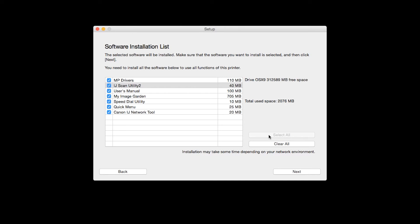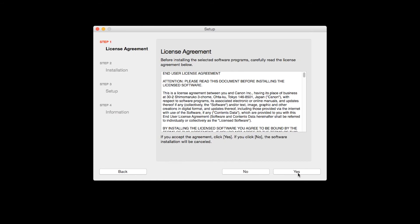Additional screens will appear. Just continue forward by selecting Next. The License Agreement screen will be displayed. Click Yes to continue with the installation.